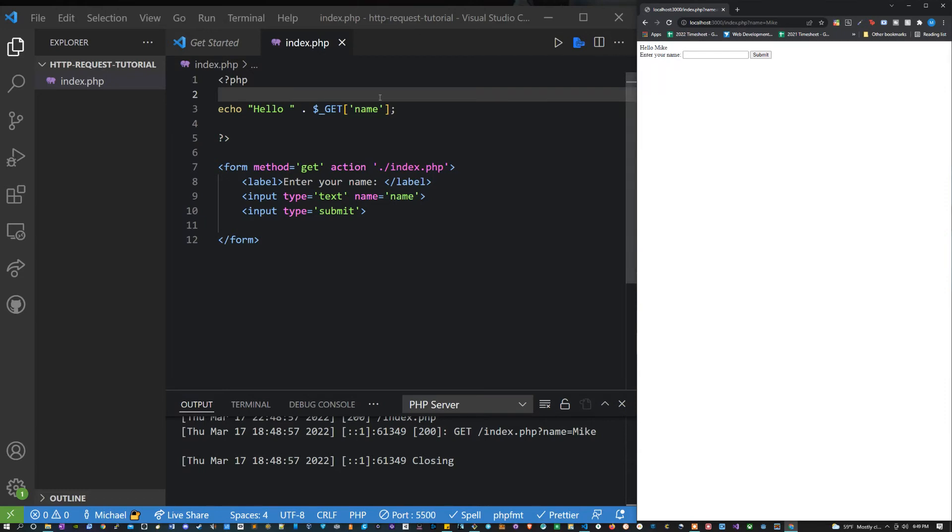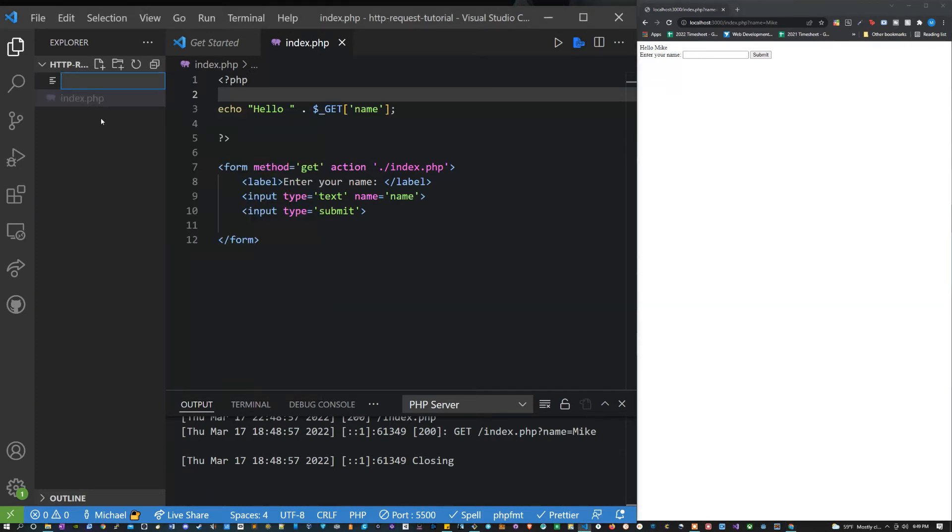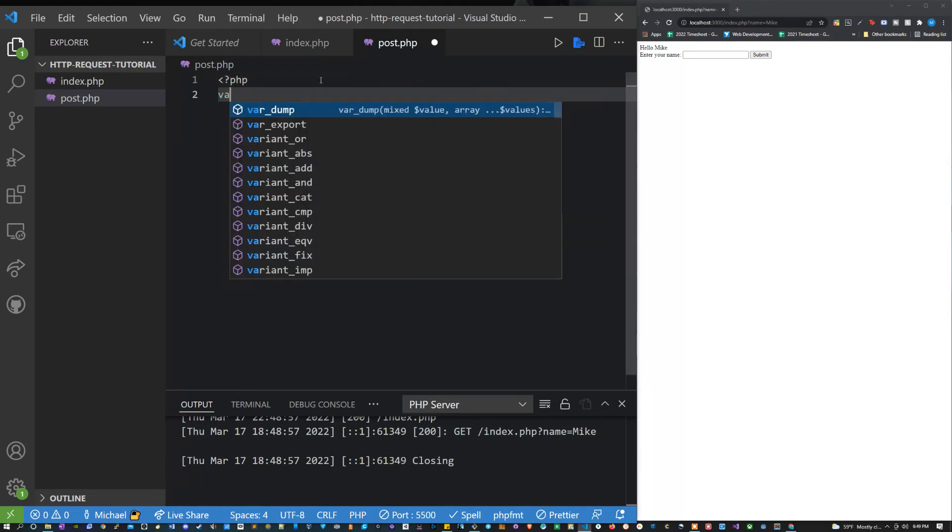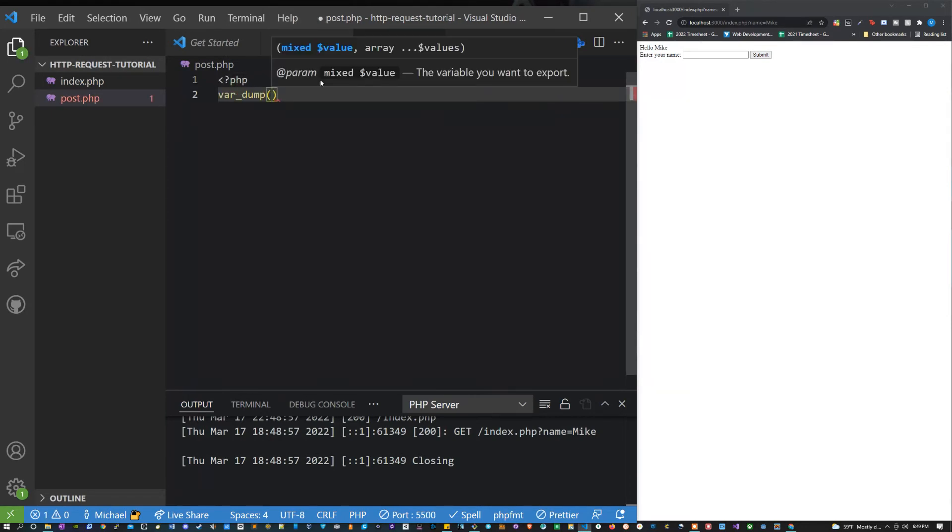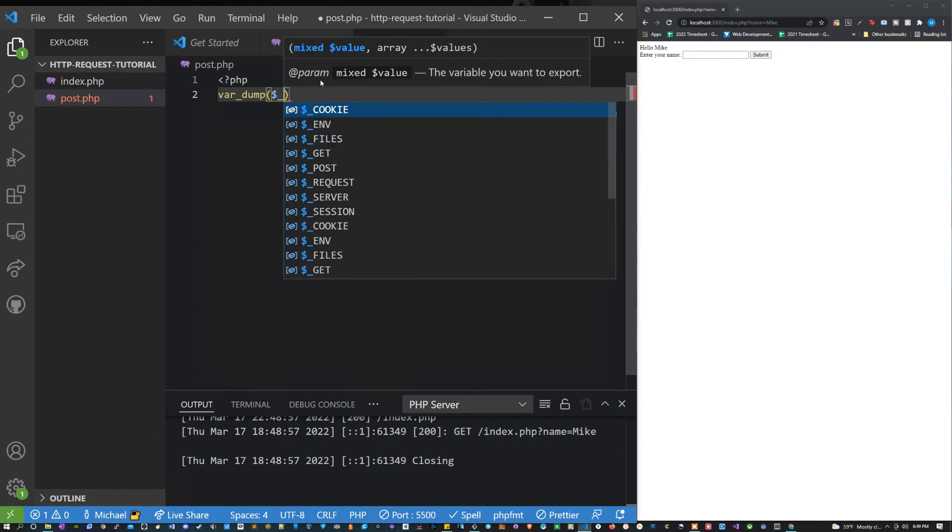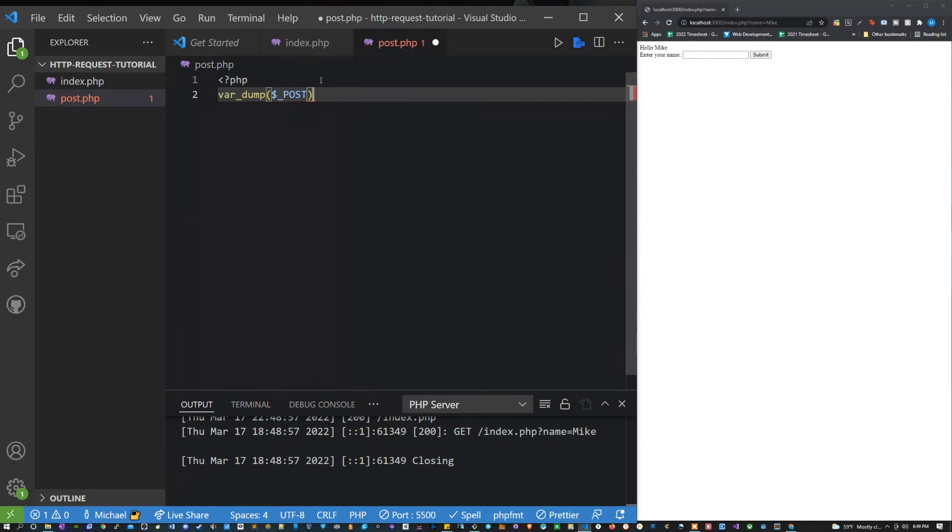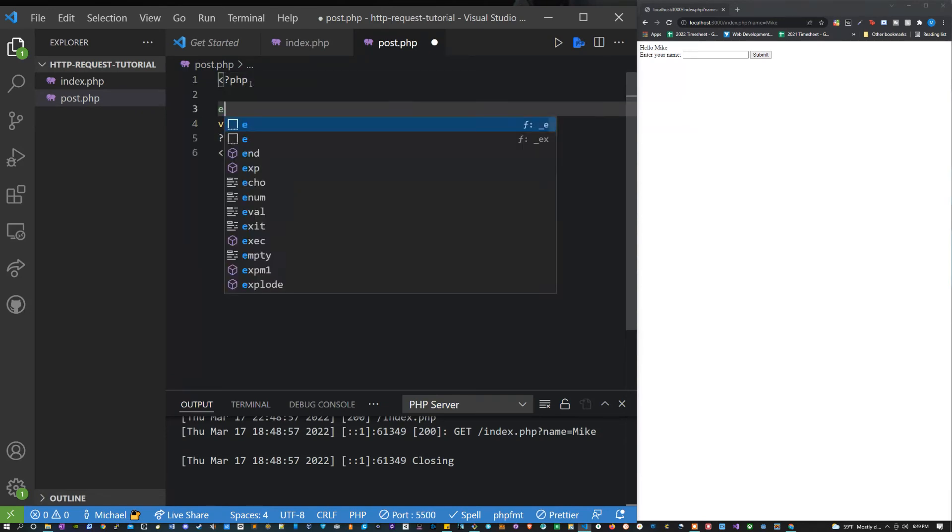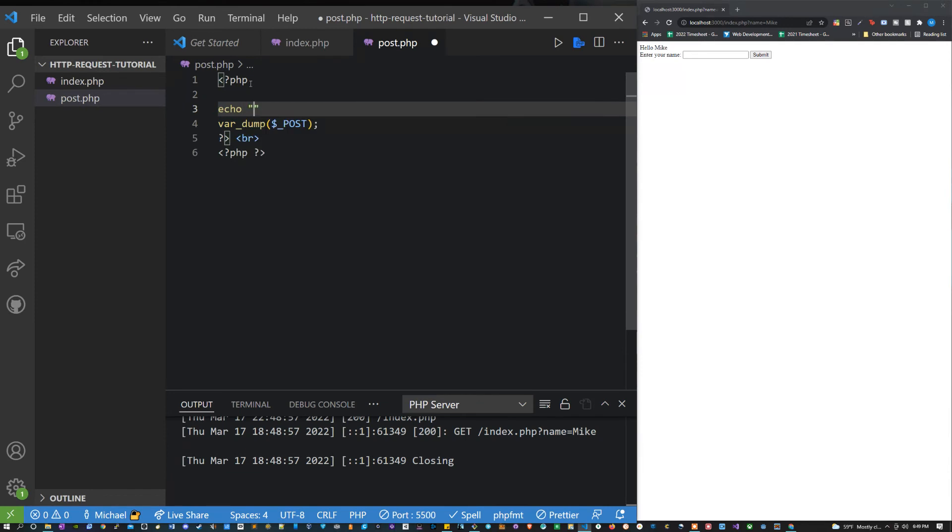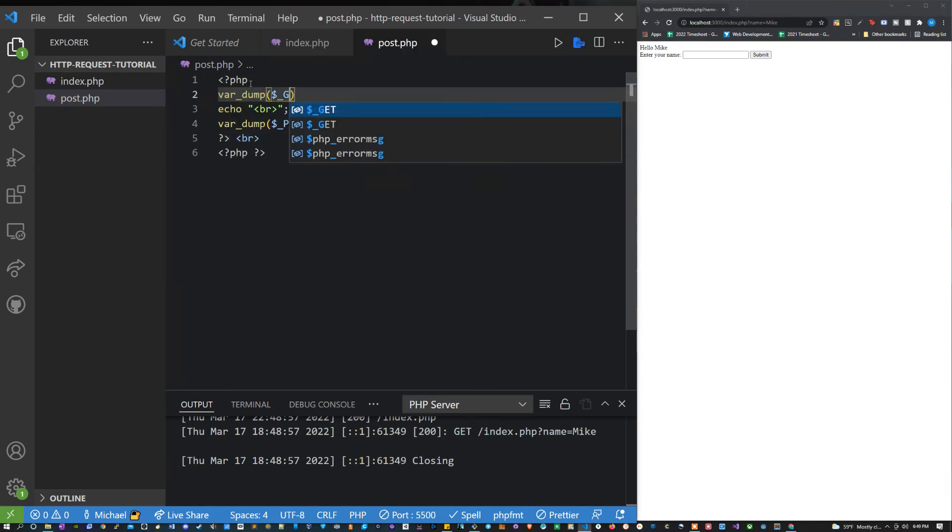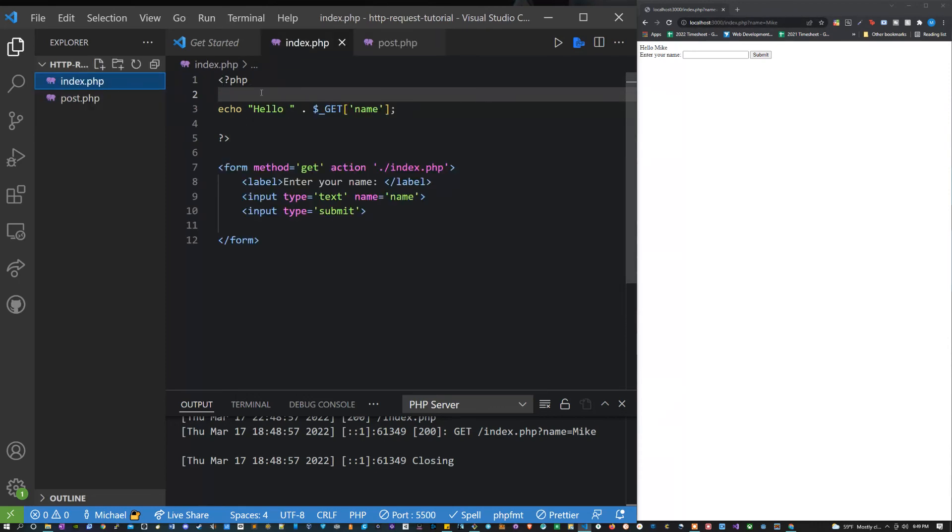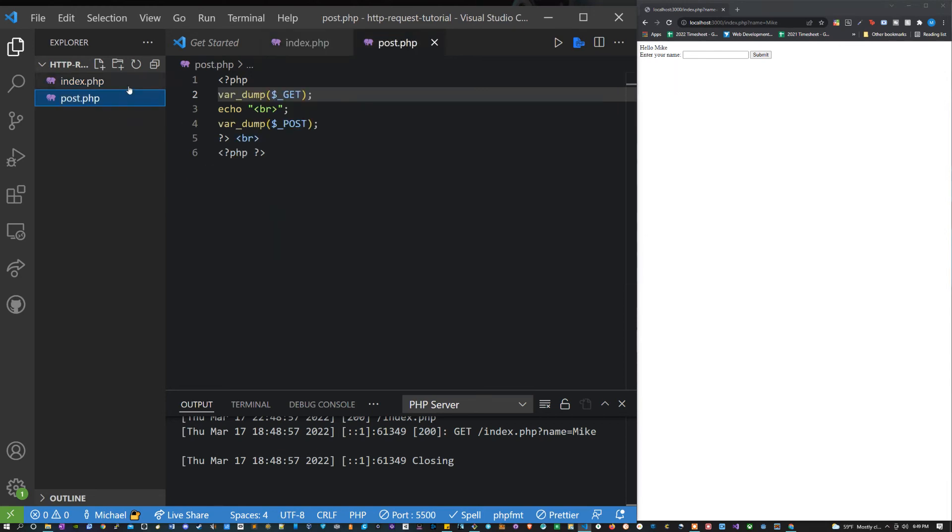So that's an example of what you might want to use a GET request for. But what you really want to do is use POST requests for sending form data. So I'm going to make a new file here and I'm going to call this post.php. I'm going to var dump dollar sign underscore POST. Let's put a BR tag. And just to make this super clear, let's echo another BR tag here. And I'm going to var dump dollar sign underscore GET just so that you can see that they're two totally different things. So what happens if I'm in index.php and I want to send data to post.php?